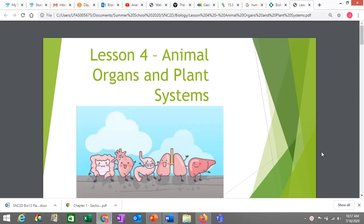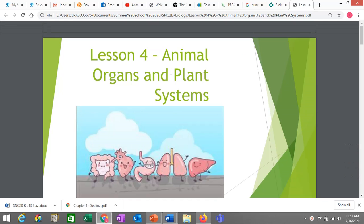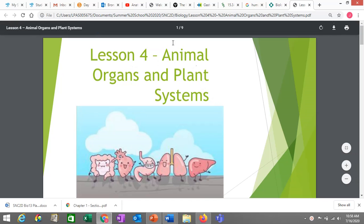Hi everyone, this is lesson four: Animal Organs and Plant Systems. This is going to be the last lesson from me in this unit of biology.